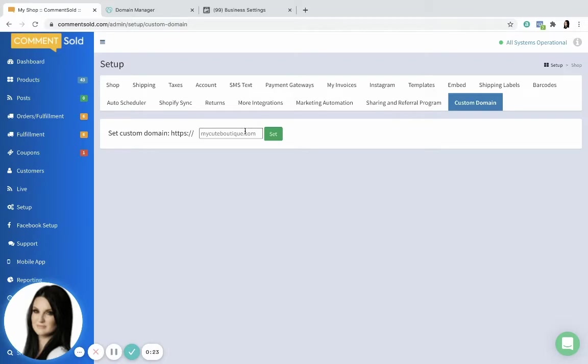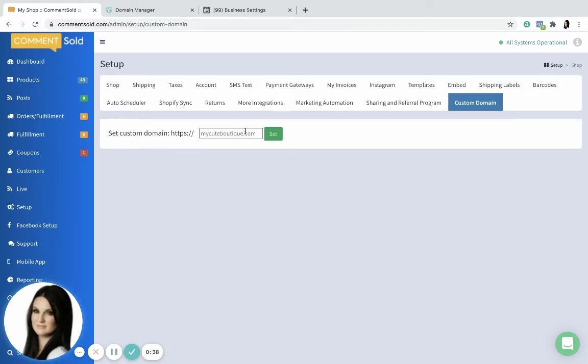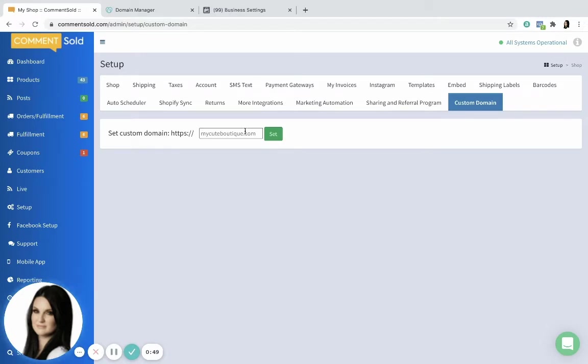For those of you who already have one and have not connected it, you can put that in here. If you don't already have one, we recommend that you go to GoDaddy.com and purchase a domain that you'd like to use for your shop. This will allow you to optimize your Facebook events manager. You'll need to have a verified domain, so you'll need to verify it with both Comments Sold and with Facebook due to the new Facebook regulations from Apple's iOS 14 updates.